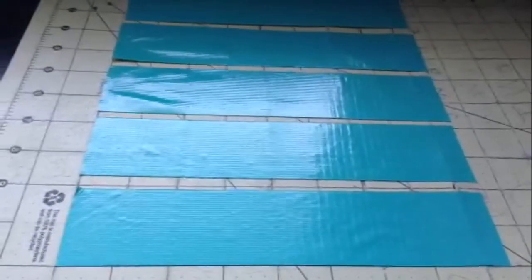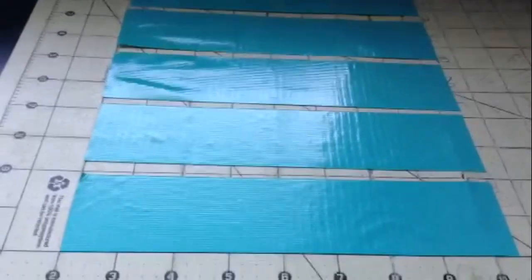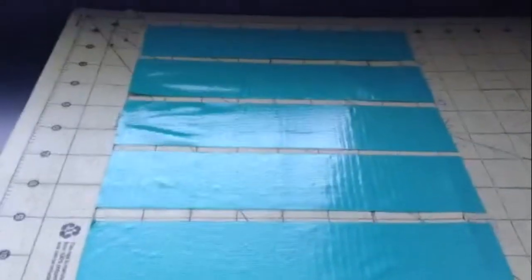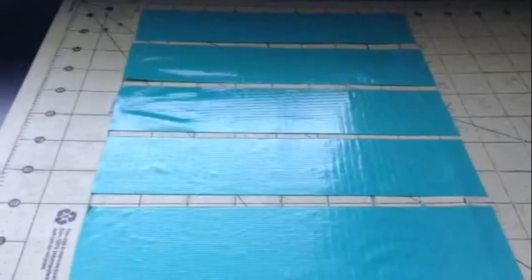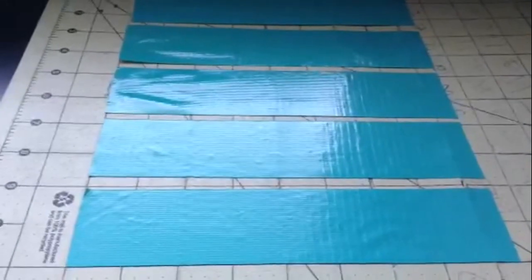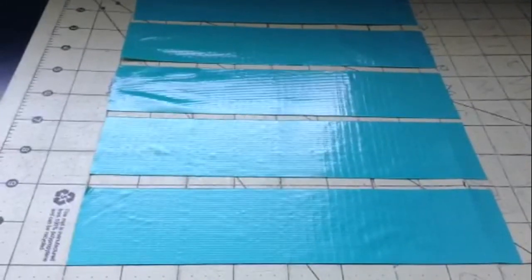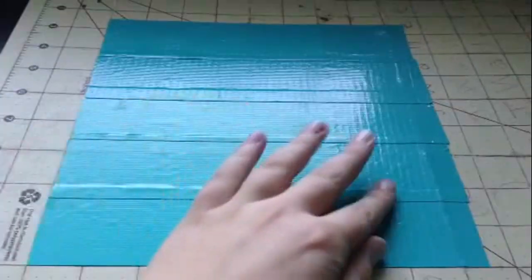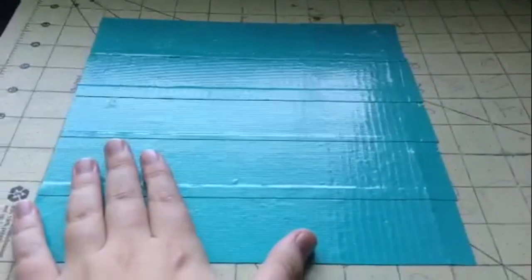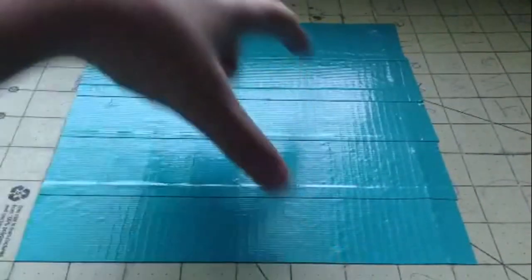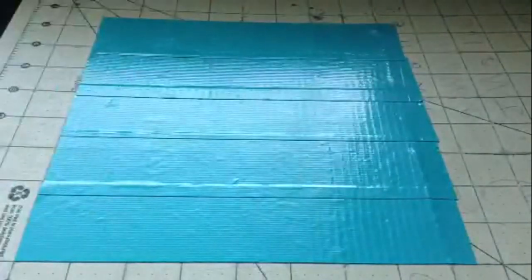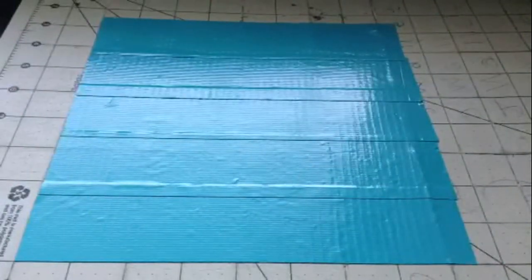So first off, what you're going to do is cut out five strips of tape that are eight and a half inches long and then layer them on top of each other to where you have an eight and a half by eight and a half inch square.